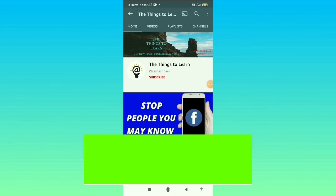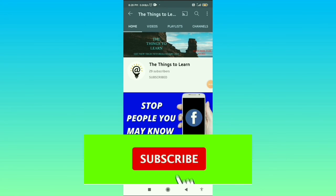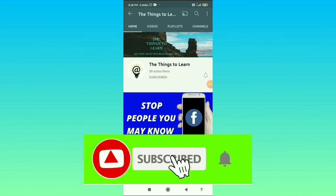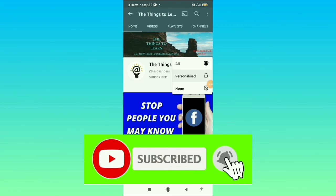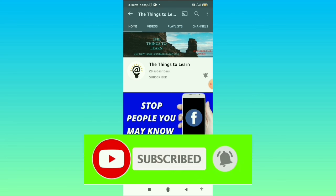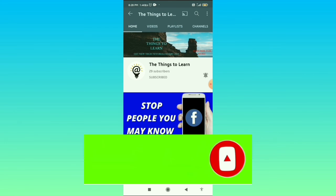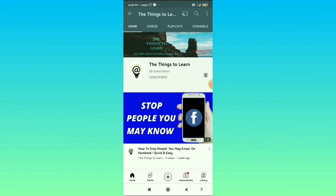If you found this video helpful, subscribe to my channel and also press the bell icon to get notifications of such new informative videos. And also don't forget to like and comment on this video. Have a good day.